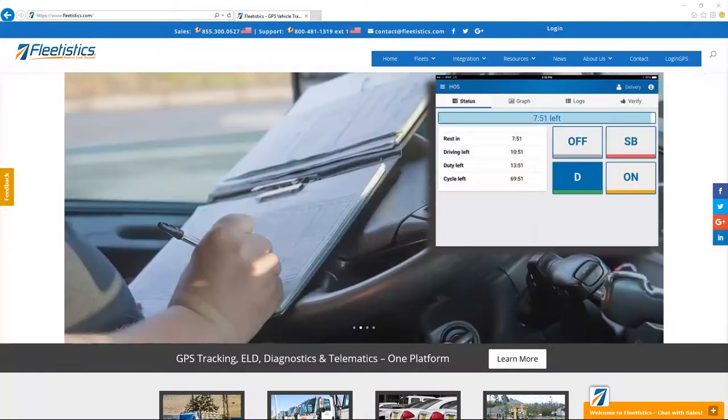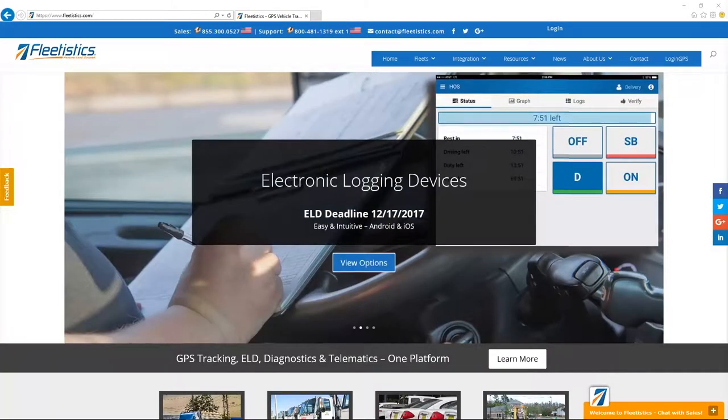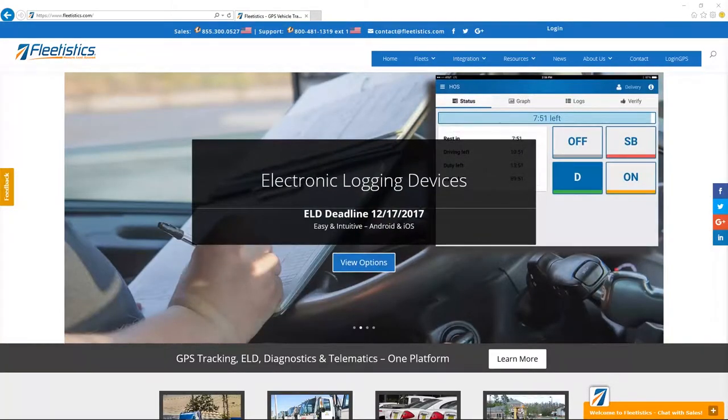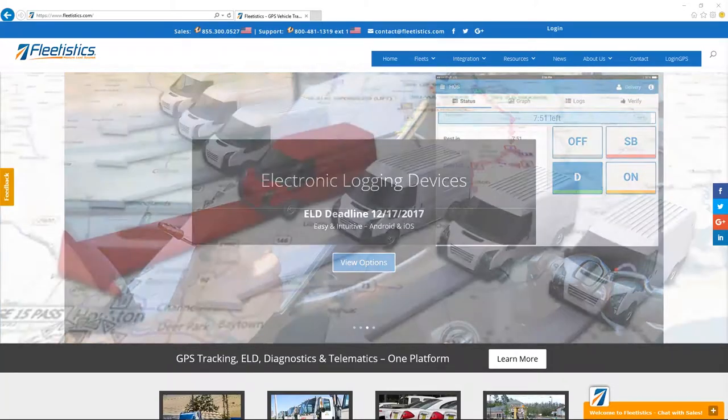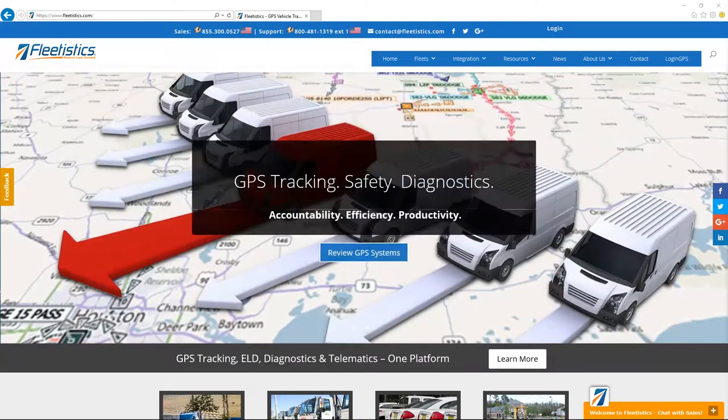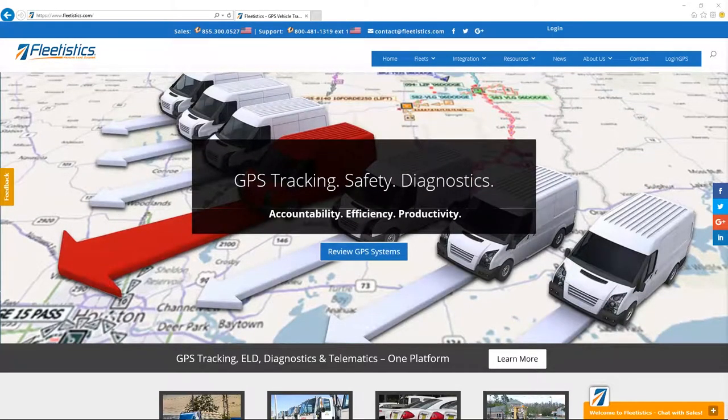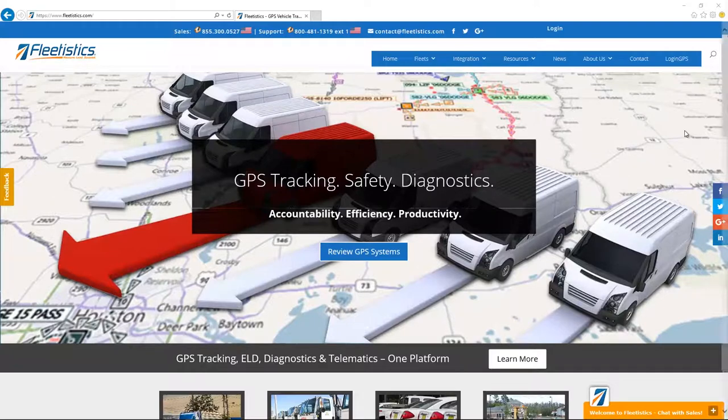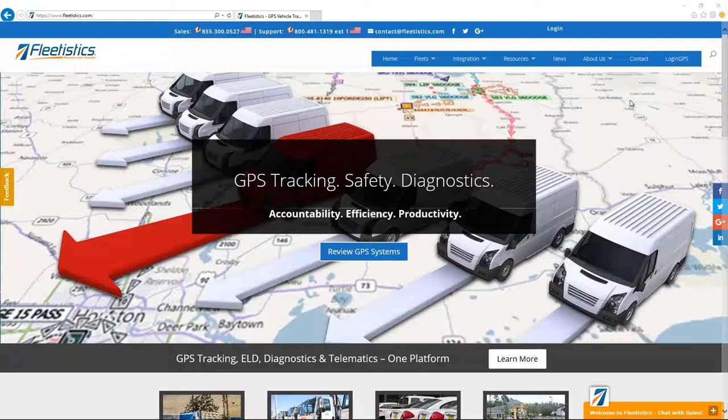Welcome to the Fleetistics implementation of Geotab. Here is where you begin the process of configuring your new fleet management system. This session is the second installment of our First Steps series.